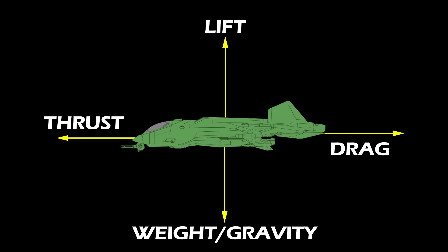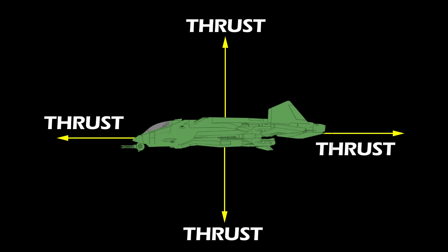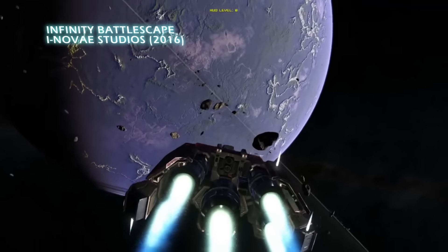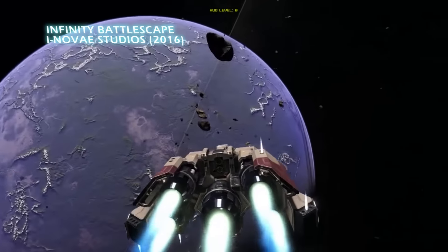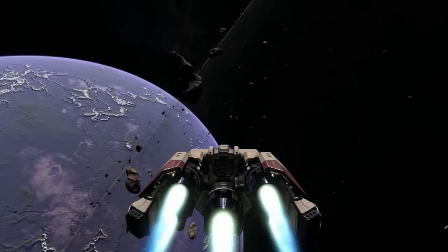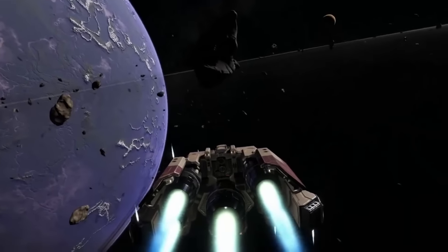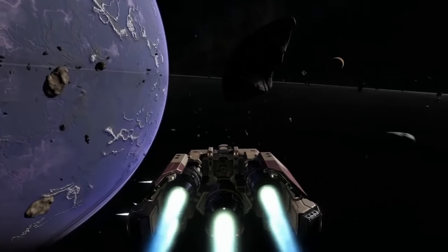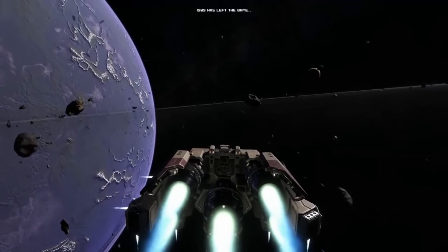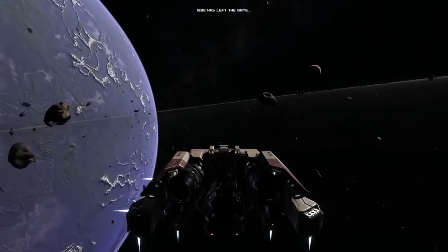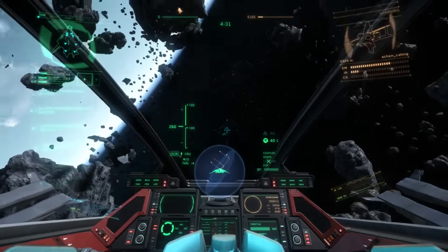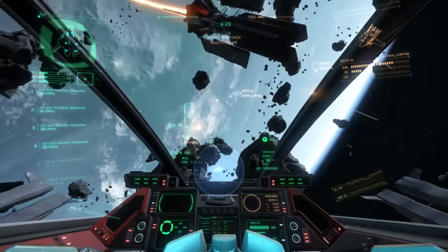This force can be lift, thrust, weight and drag in an atmosphere, or just thrust in space. In a Newtonian space simulator, you can usually see reaction mass being ejected from a rocket engine or reaction control thruster to provide thrust. In a science fiction setting, this thrust can come from any number of propulsion methods, but in a Newtonian flight model the result is still the same.